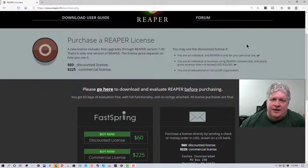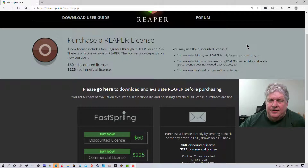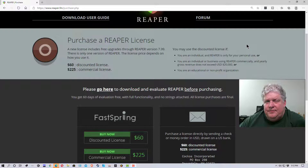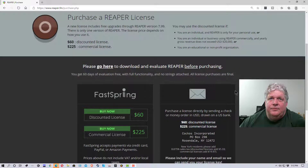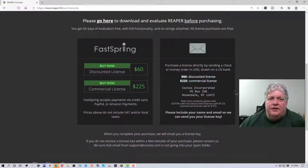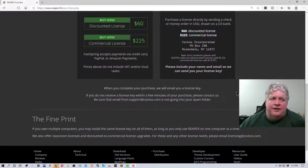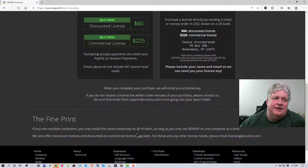If you're an educational or non-profit organization, you would buy the sixty-dollar discounted license because you're included in that category. A lot of software companies give discounted licenses for educational and non-profit use, so it's very nice that they do that.